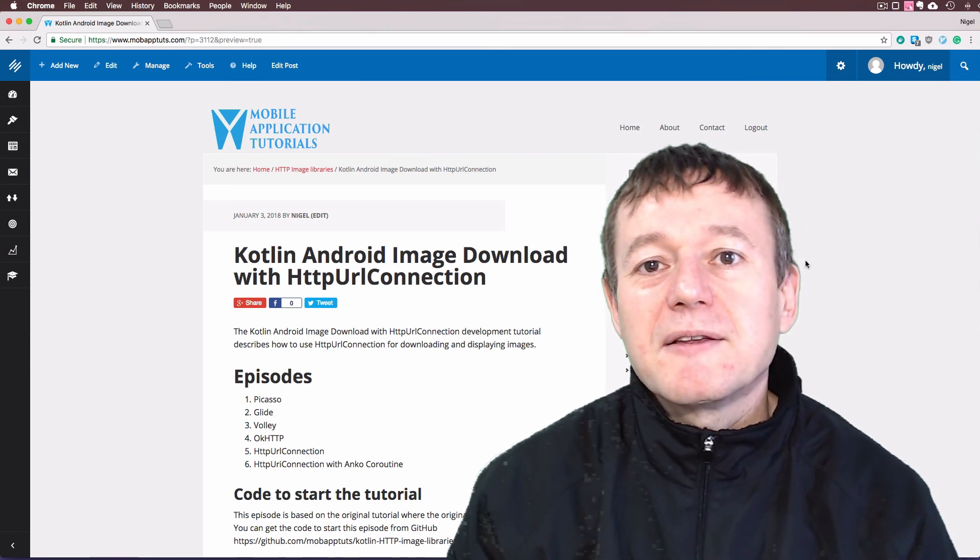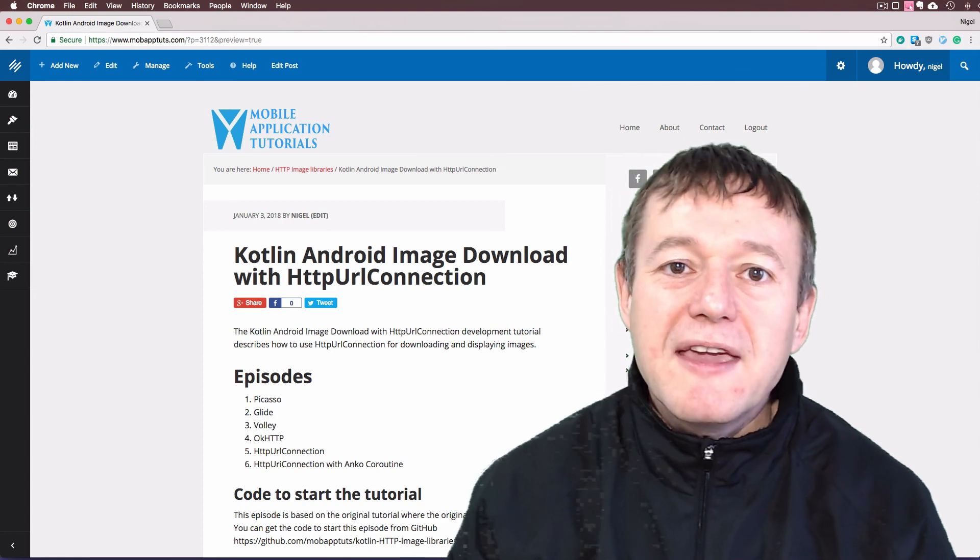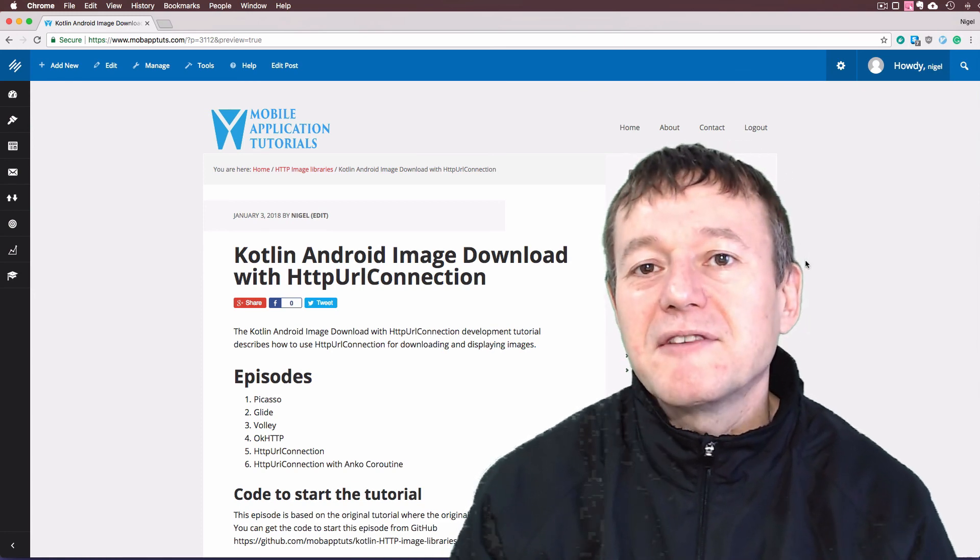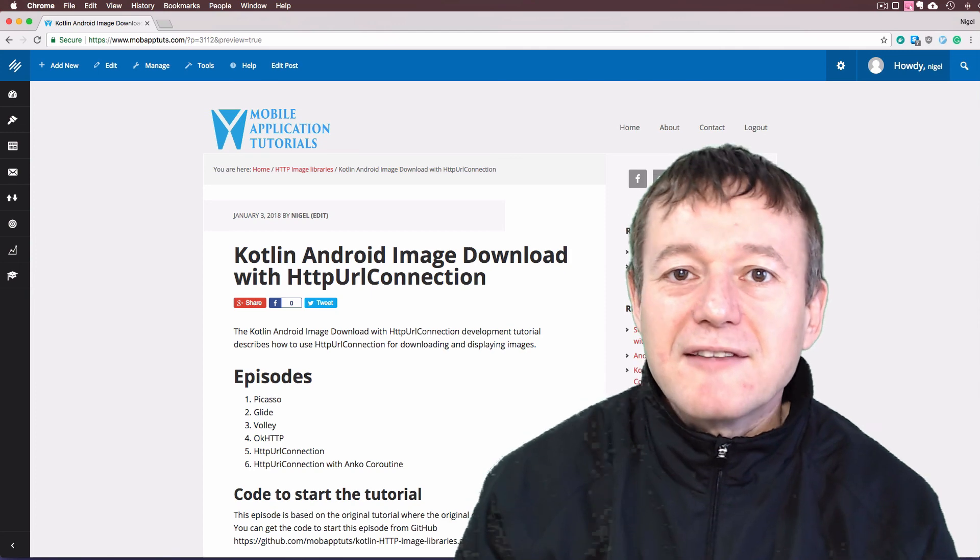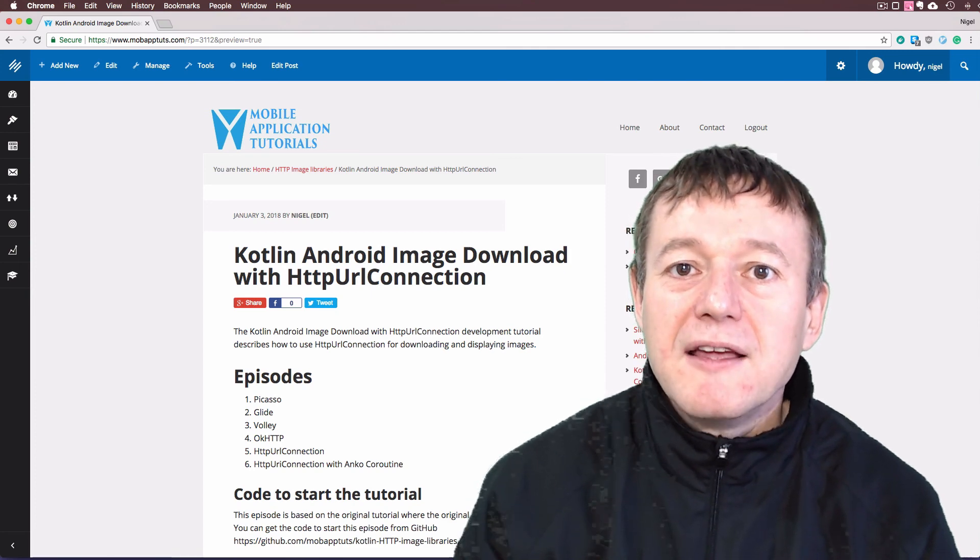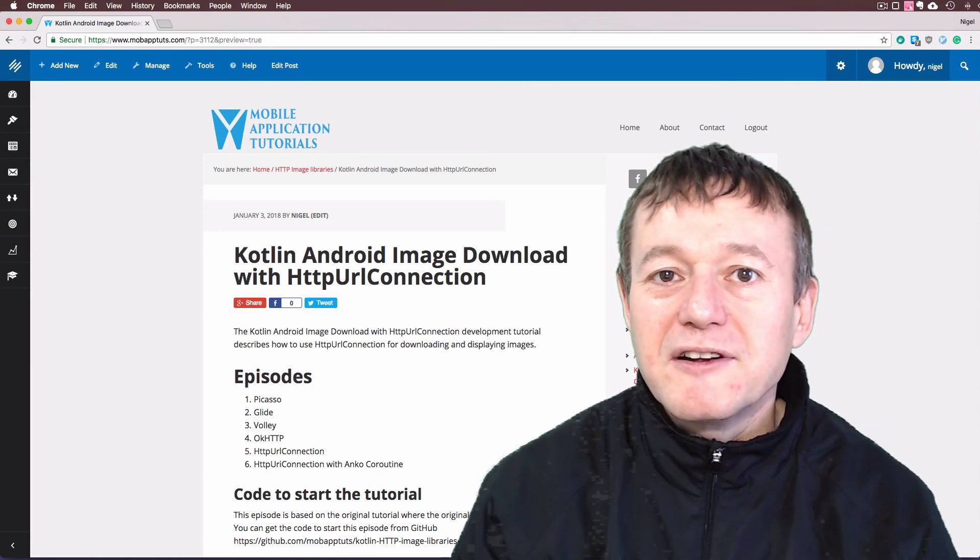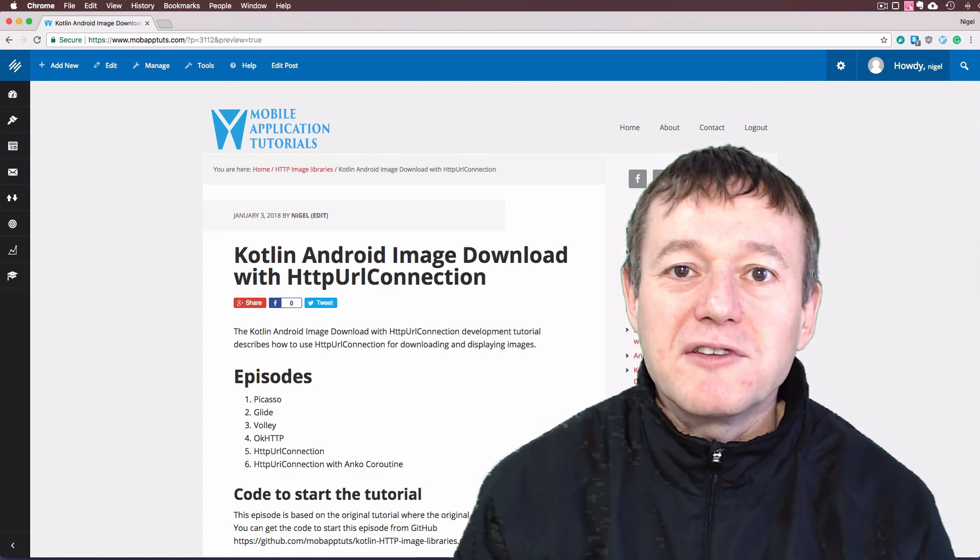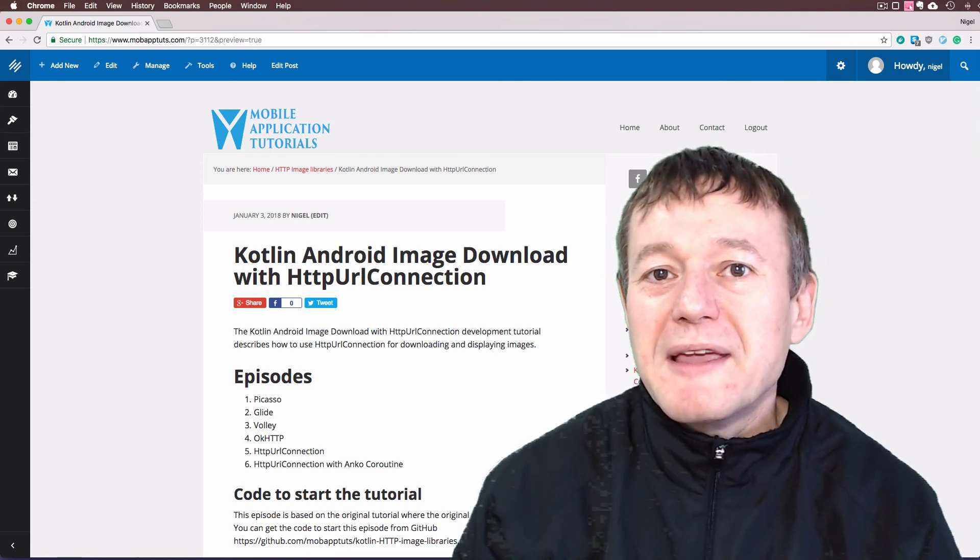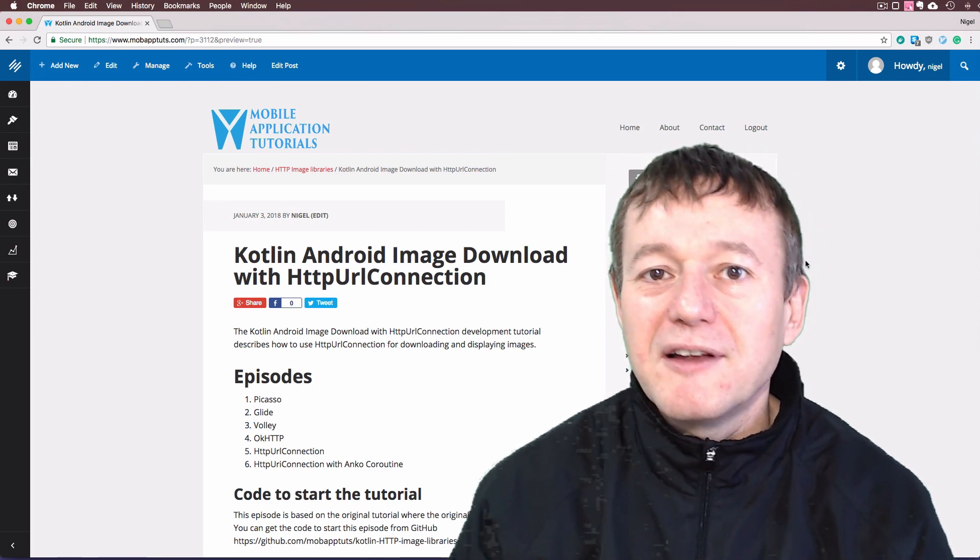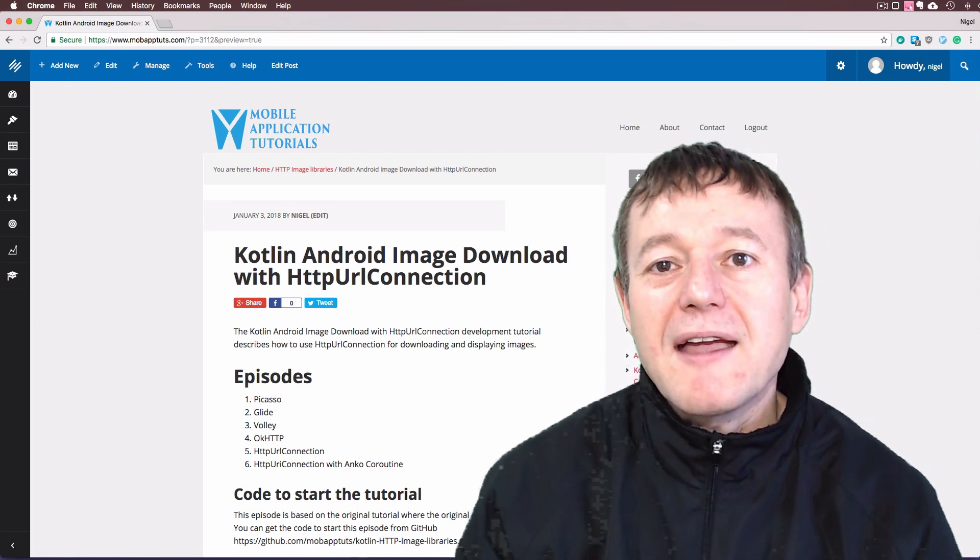The big thing we can take note of here is that when you're doing network activity, downloading images, that does need to happen on a background thread. So that gave me the opportunity to introduce you to the Anko coroutines and show you how we can use a coroutine, how we can set up weak references and run background code in a background thread.